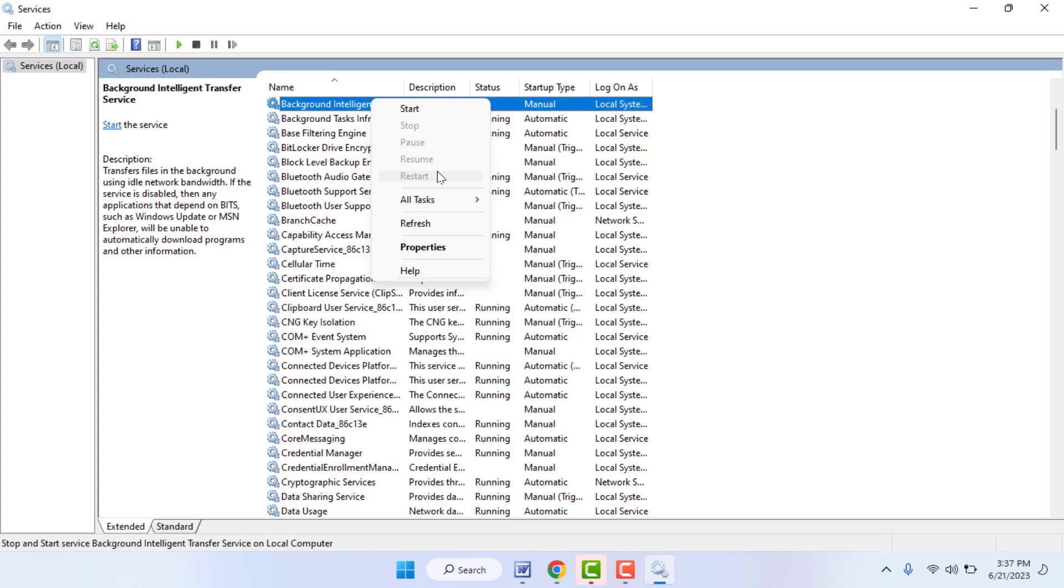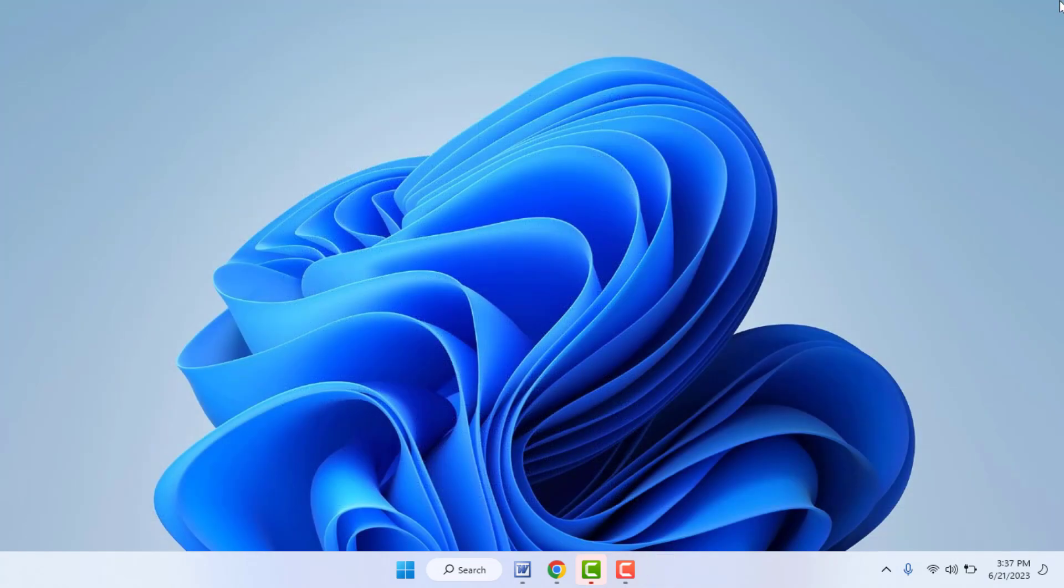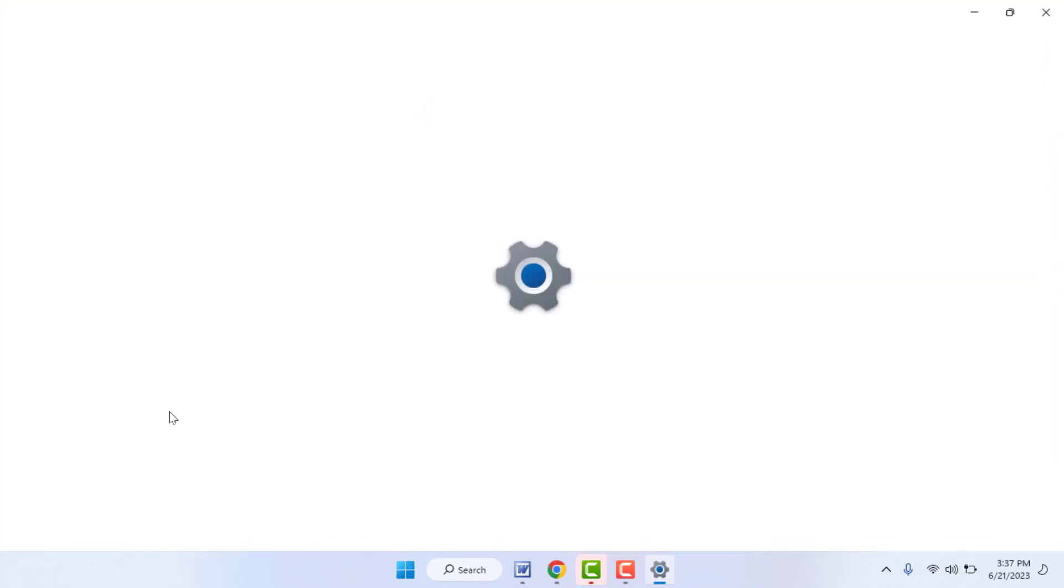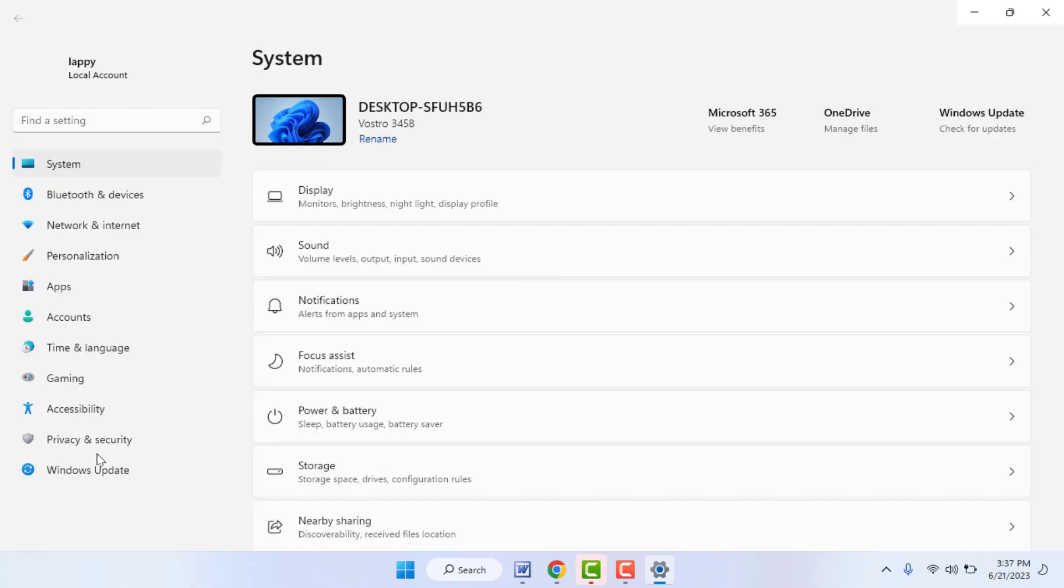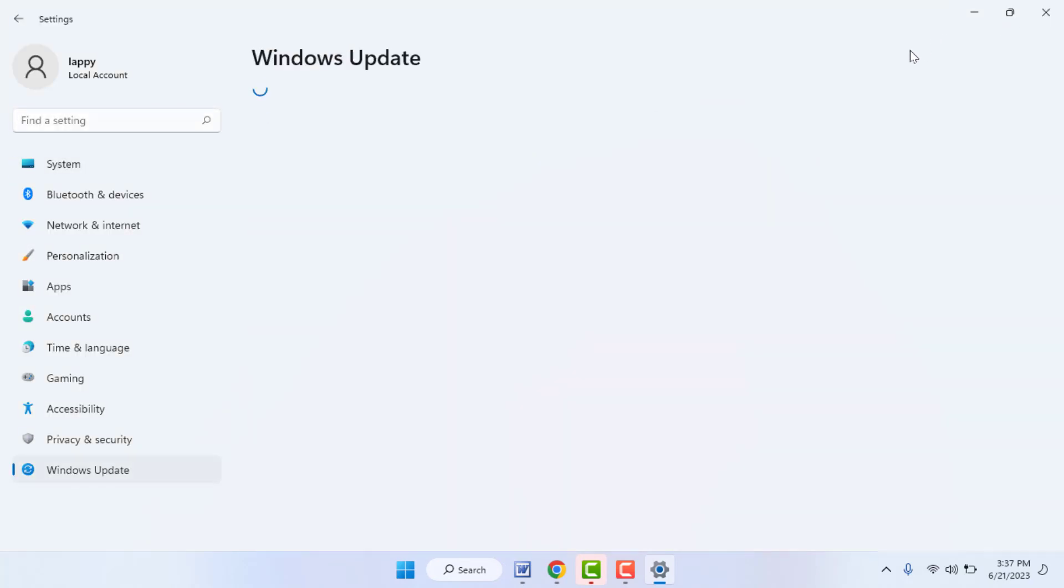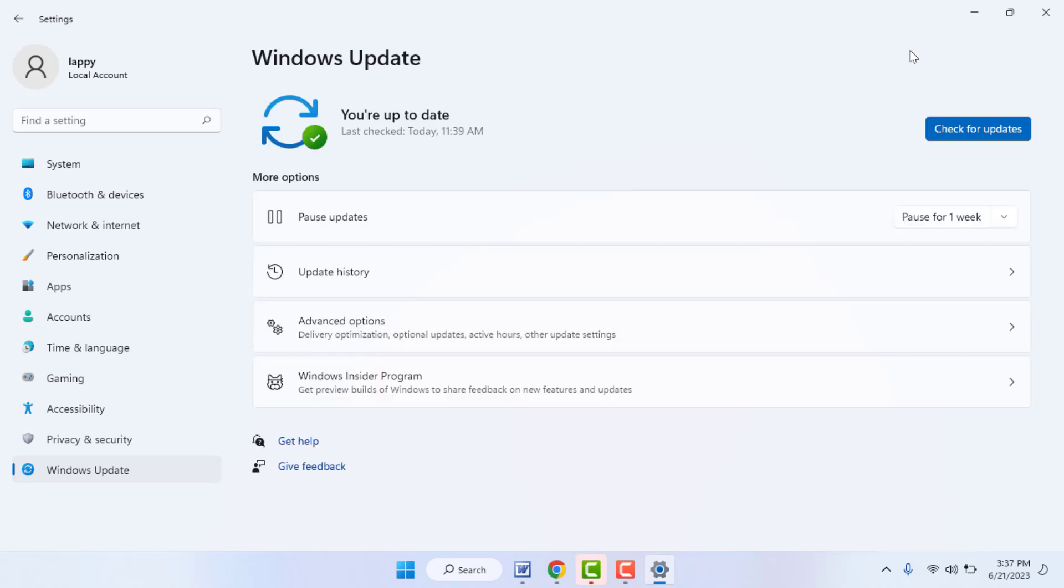After doing this, close the Services menu and restart your PC one more time. After restarting, go to your Windows Settings once again. And in the Windows Settings, go to Windows Update. Now try to update your PC. This time it will fix your problem 100%.